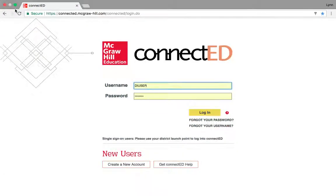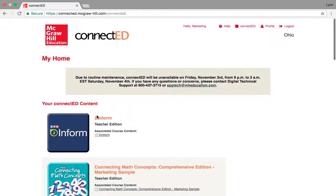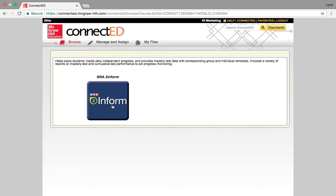Hello everyone. Welcome to the SRA Corrective Reading and Reading Mastery to Inform online tutorial. The first thing you're going to do is login with your McGraw-Hill account. I'm going to be using a demonstration account to show you data and what it looks like on the website. When you get into ConnectED, you're going to click on the SRA to Inform tile. This is the online platform where you're going to enter all of your data. It helps place, tracks daily independent practice, and provides mastery test data with corresponding group and individual remedies.